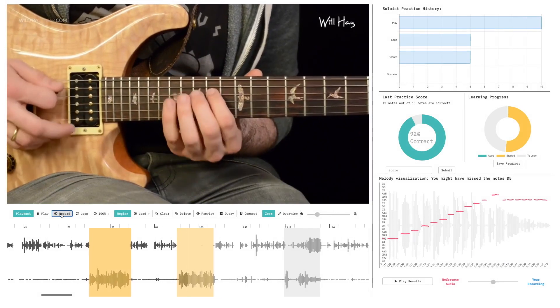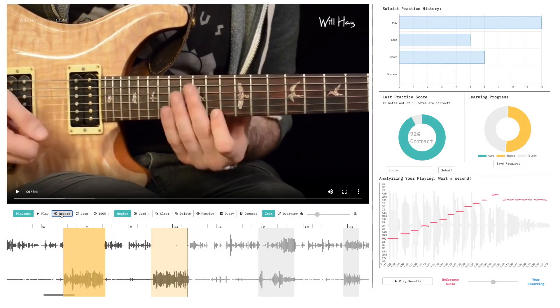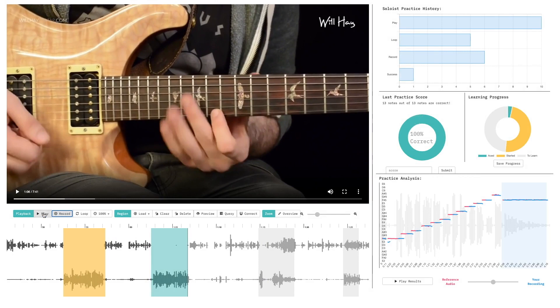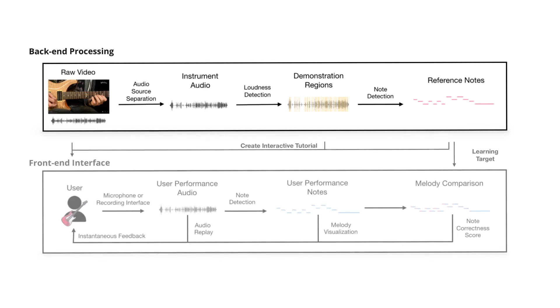We present Soloist, a full-stack framework using audio processing to automatically generate interactive tutorials from off-the-shelf music video lessons. To create a learning session, the user selects a video from YouTube. Soloist then processes the audio from the video to obtain the necessary information, which along with the video is presented on a web interface for the user to interact with.